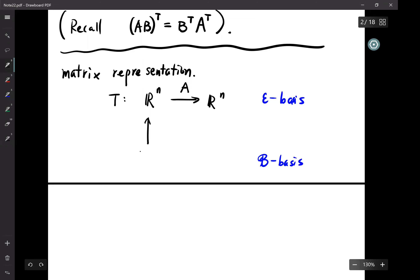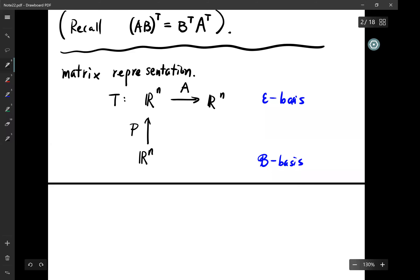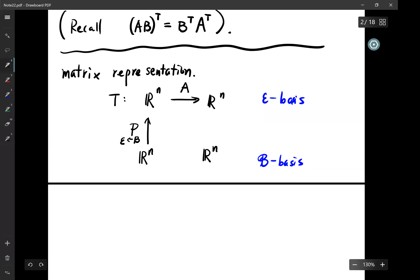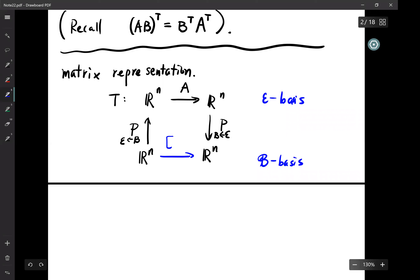We can define any vector in R^n in terms of coordinates. The map from coordinates to the standard basis I call P_B, and the inverse map I call P_B^{-1}. Considering the composition of the three mappings defines the matrix representation called T_B.